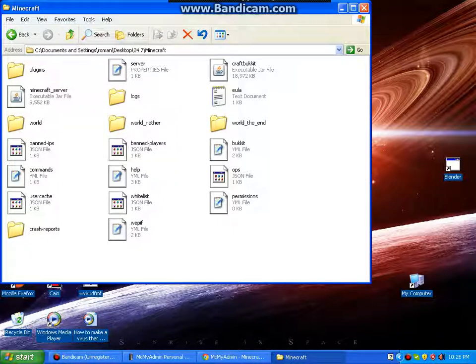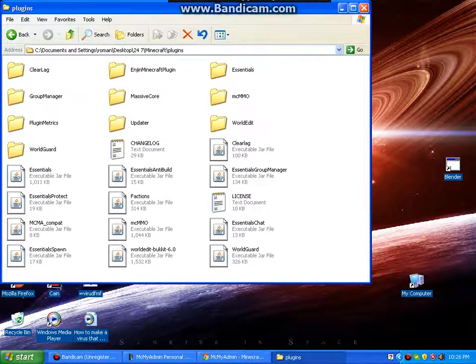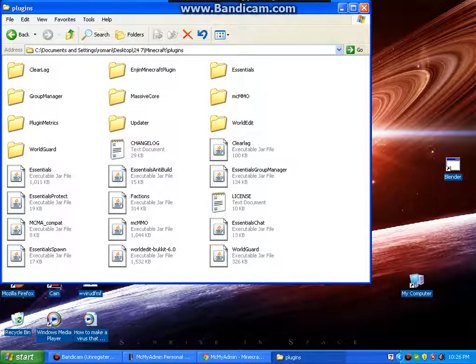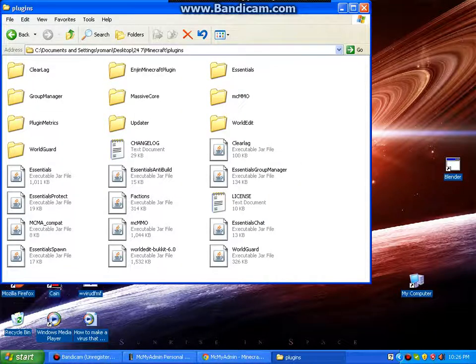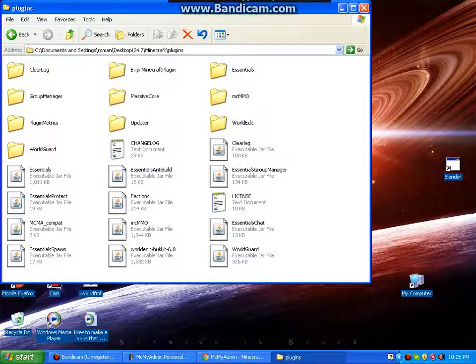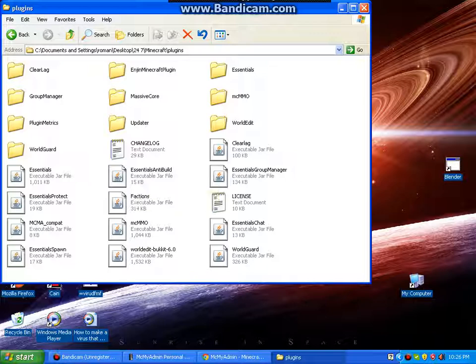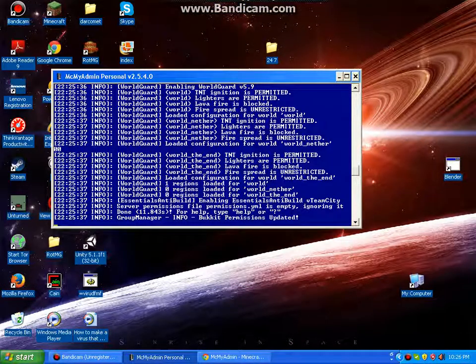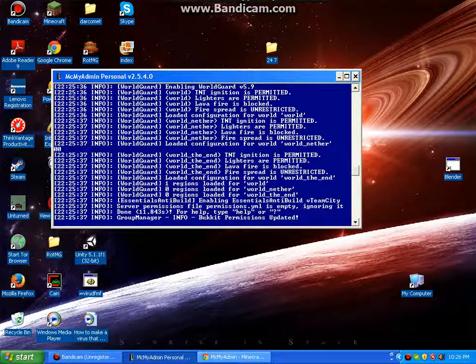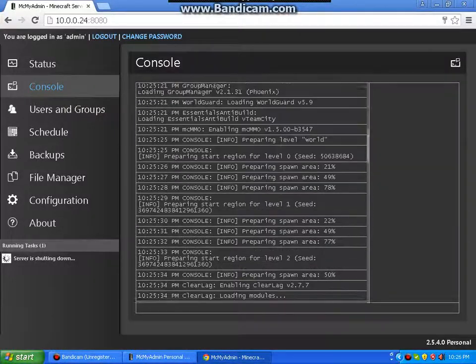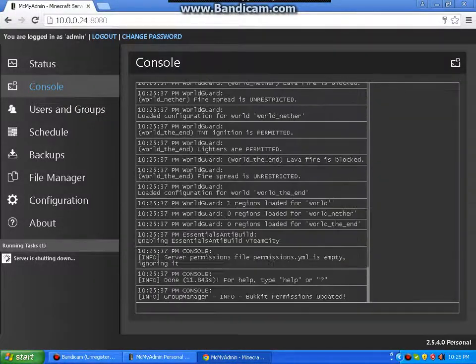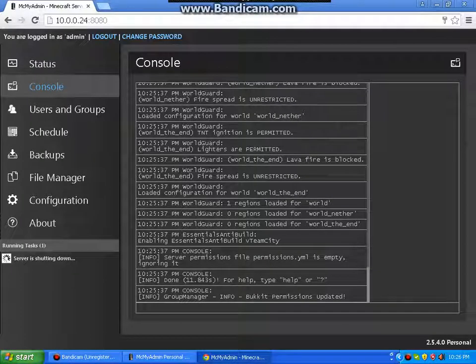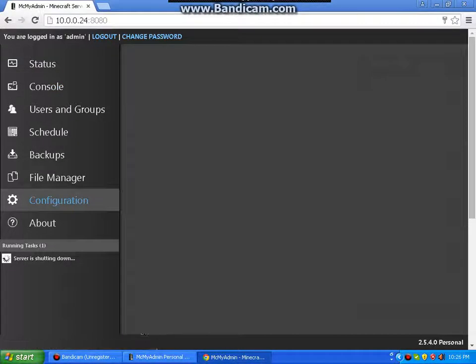And all you do is basically drag all your plugins into here. This is what I have: essential, essential to protect, MCMA compact that automatically comes with it, essential spawn, factions, all that that's required for your server. And I'm using Craftbukkit. All you need to do is, and how to get Craftbukkit if it doesn't load for you.